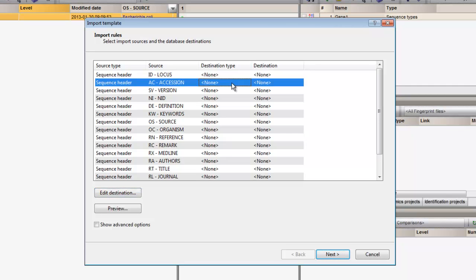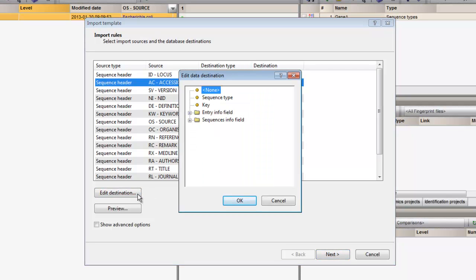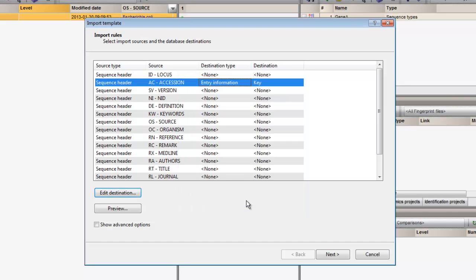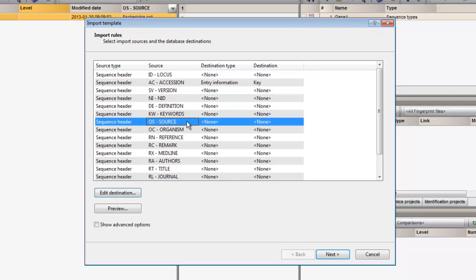I click on accession and edit the destination of this field to use it as a key field in Bionumerics. And I would like the information listed under source to be filled in the source field of my Bionumerics database.